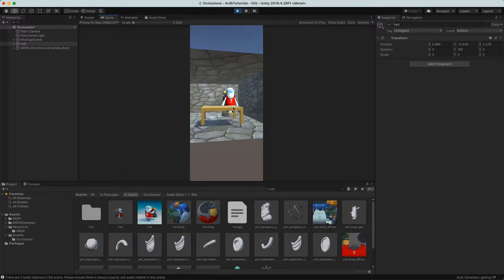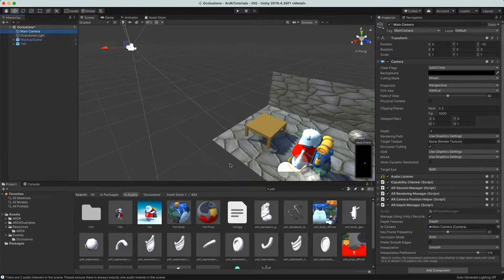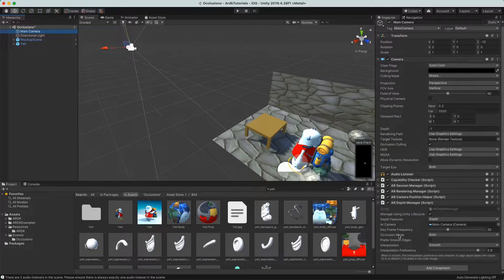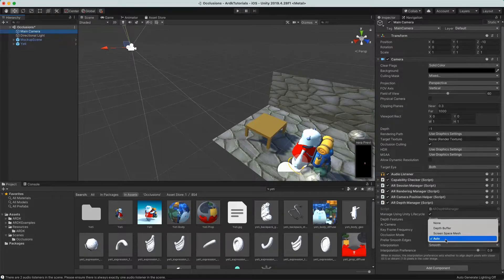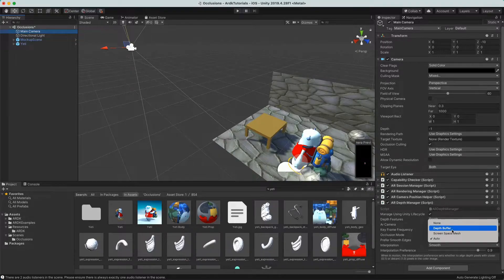We've got occlusions already working without any extra work. When you go to the depth manager, everything's already enabled — it's set to occlusion mode on. The 'auto' setting picks the best possible occlusion mode for your device. On older devices we use 'screen space mesh', which physically builds an invisible occluder geometry in the scene. The 'depth buffer' method writes the depth from the cameras directly into Unity's depth buffer, giving a nicer edge, but only works on newer devices.